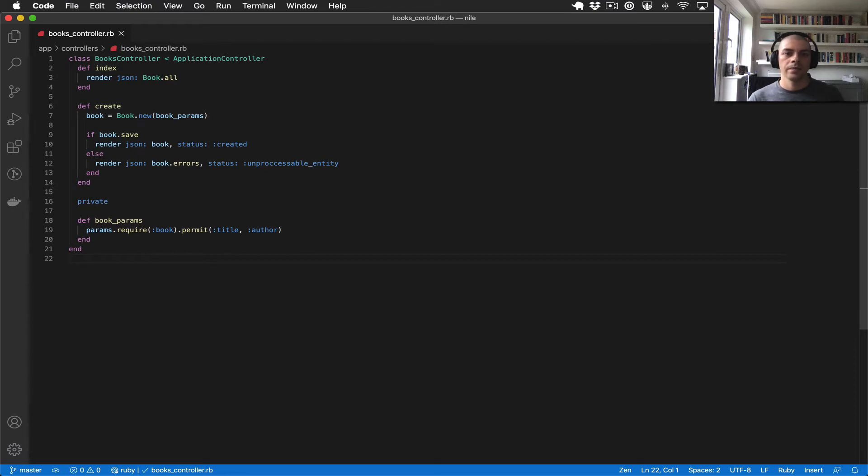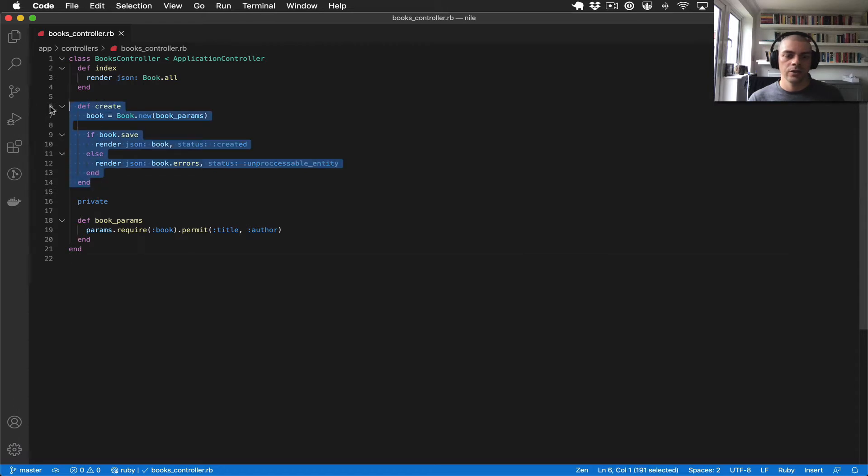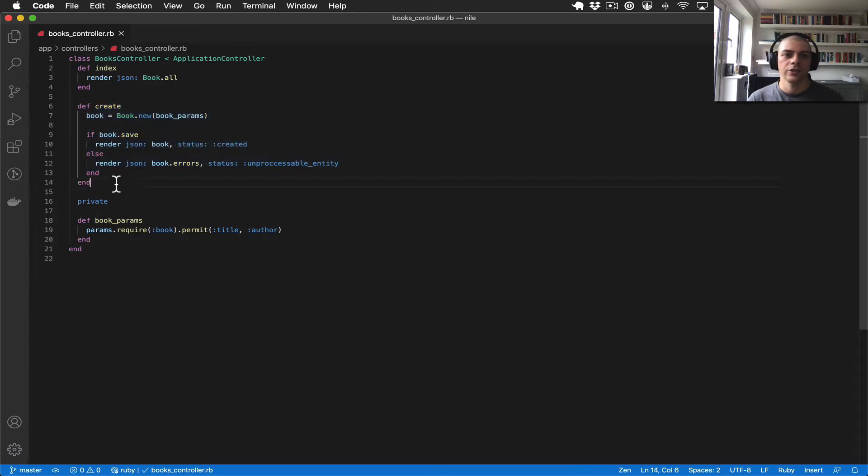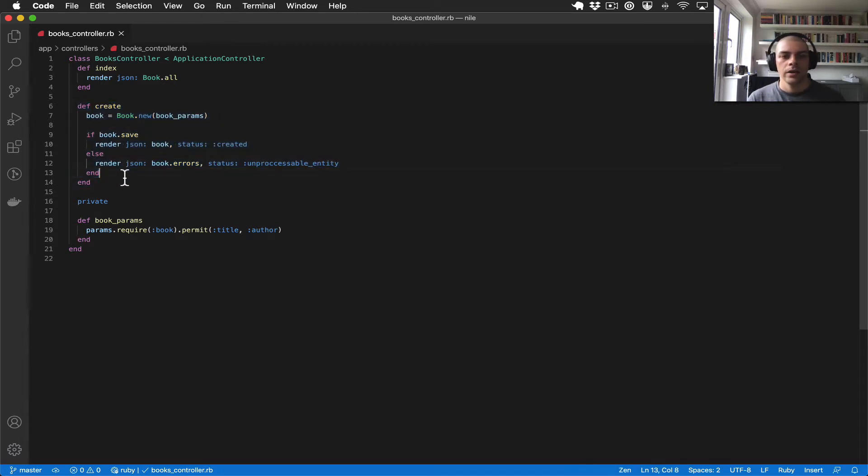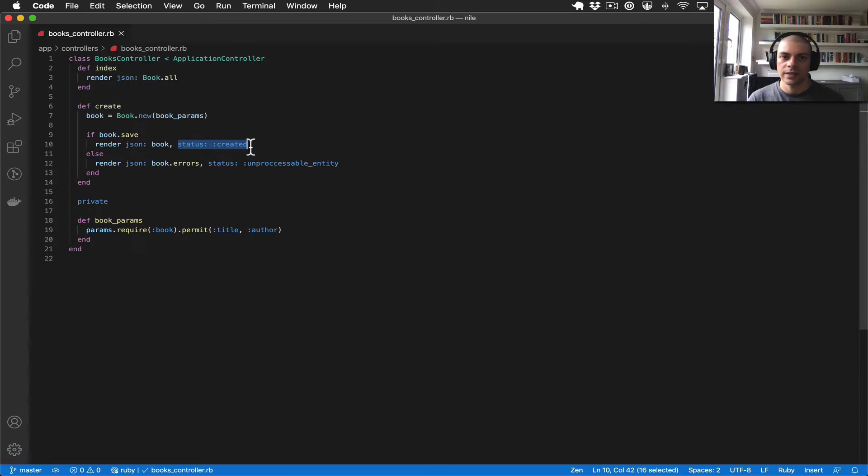Hi there. In the last video we created a new action for creating books, and the action has a conditional. If the book saves successfully, then we return a 201 created status, and if it's not created successfully, then we return an error, in this case an unprocessable entity.